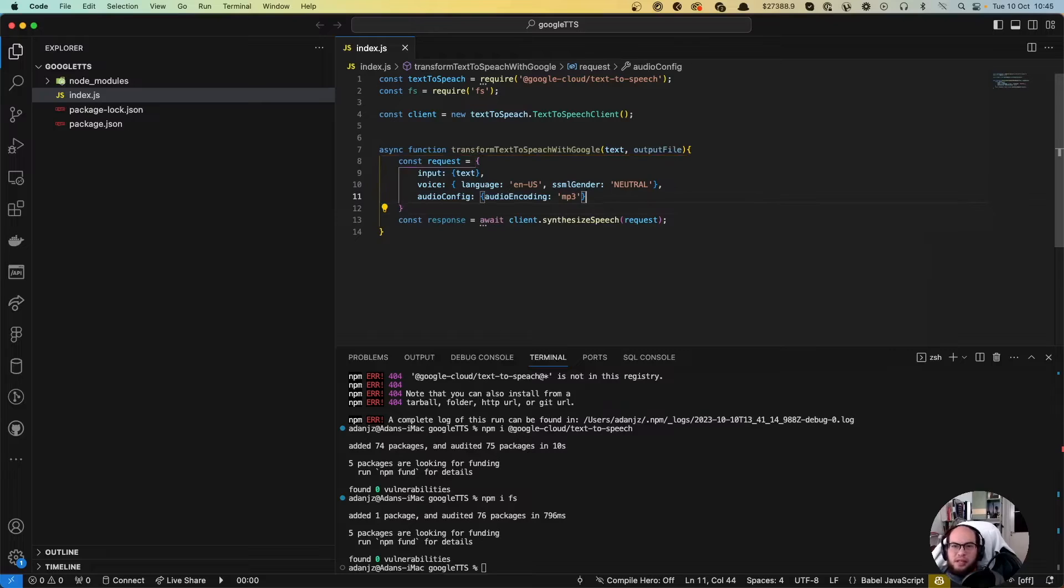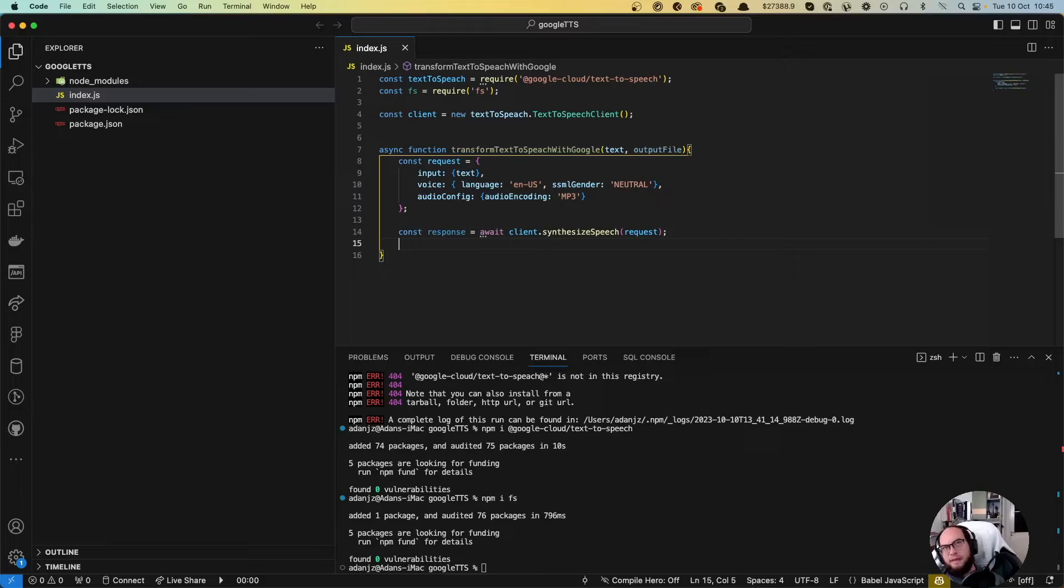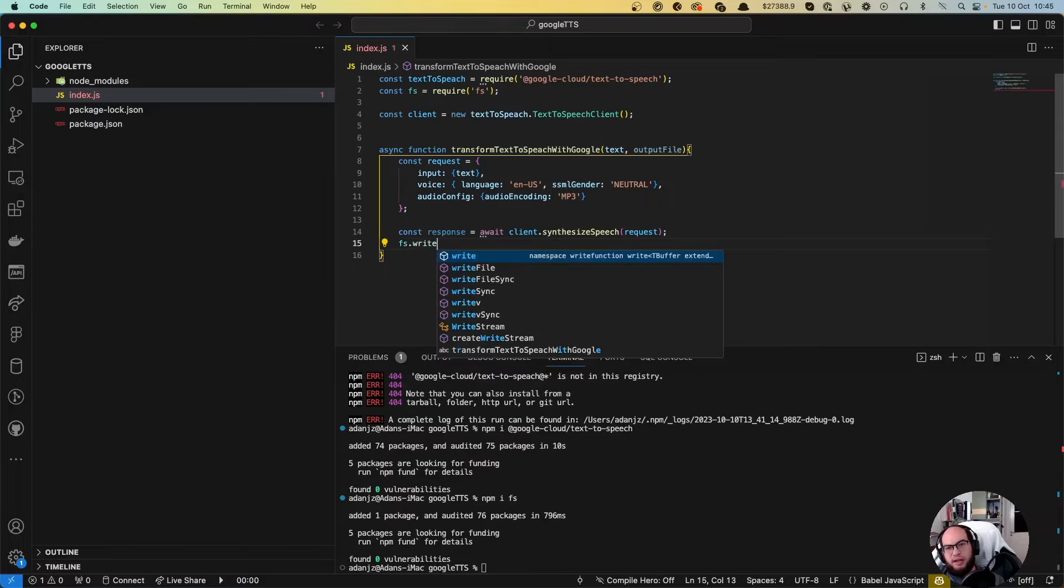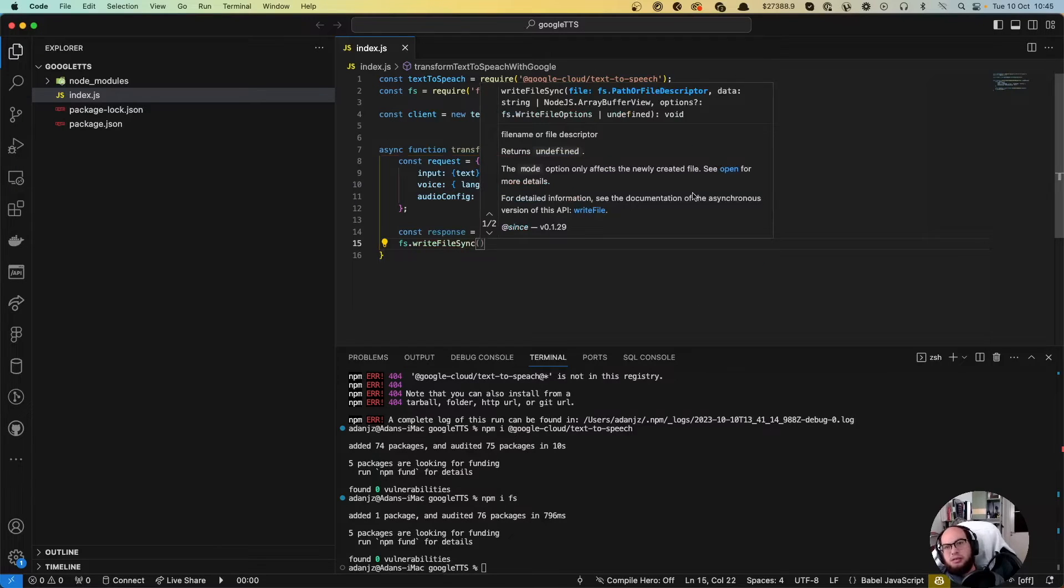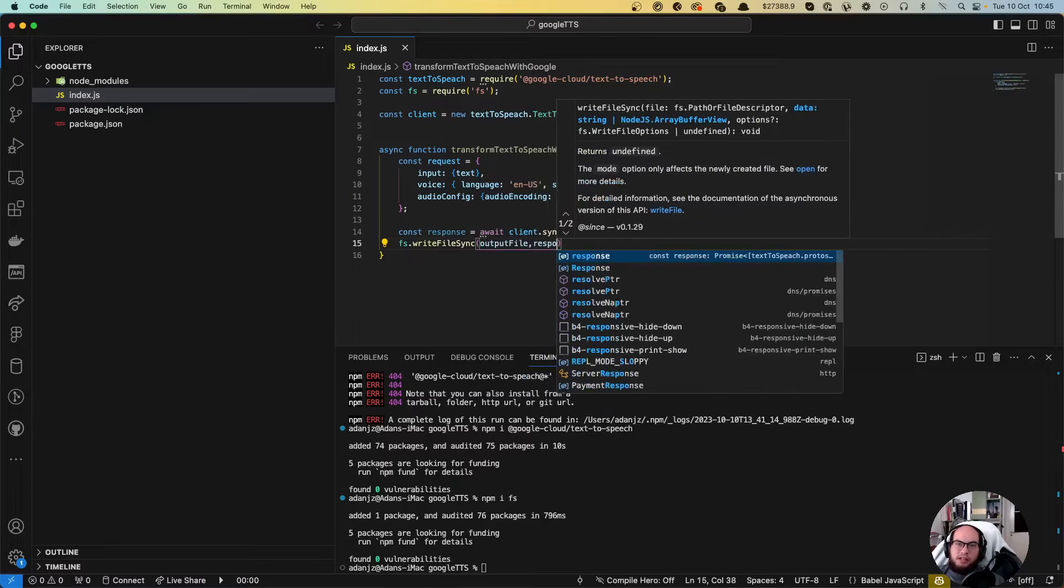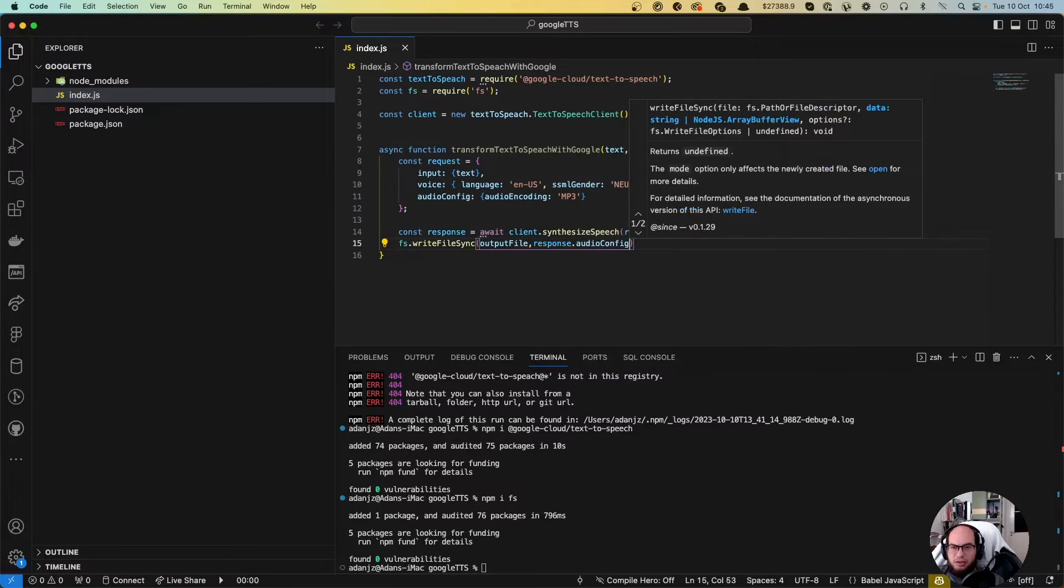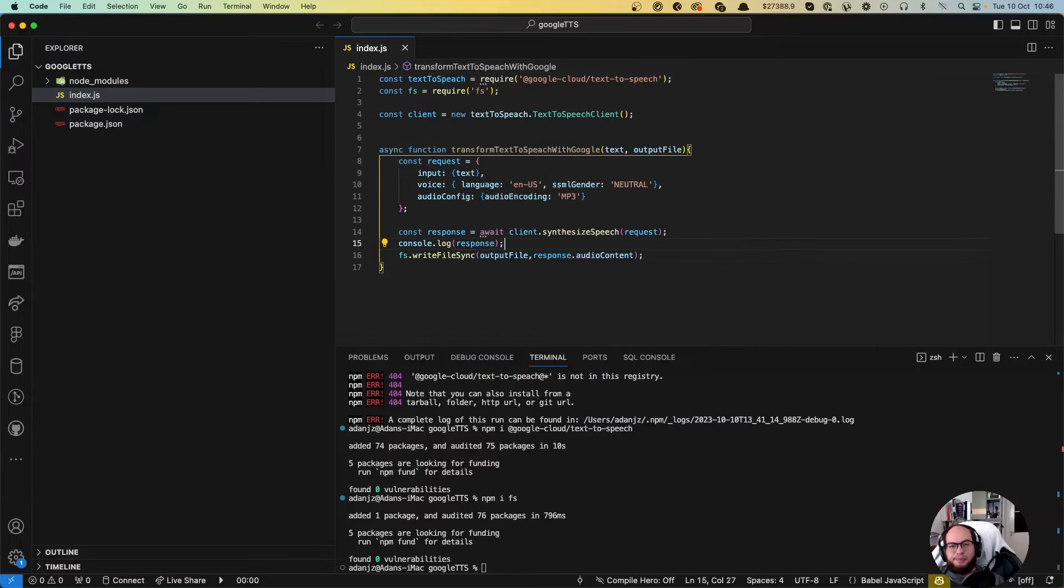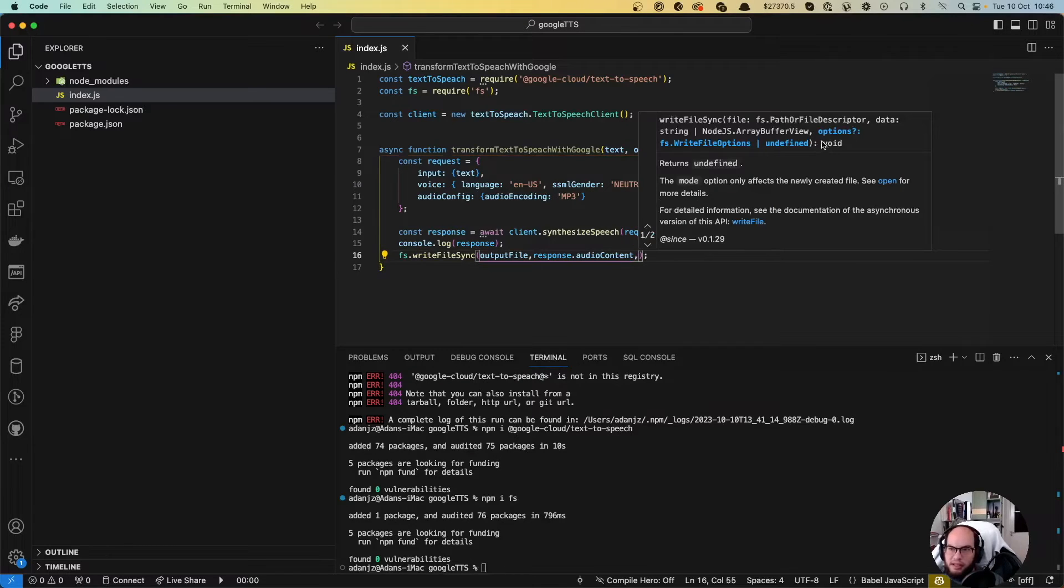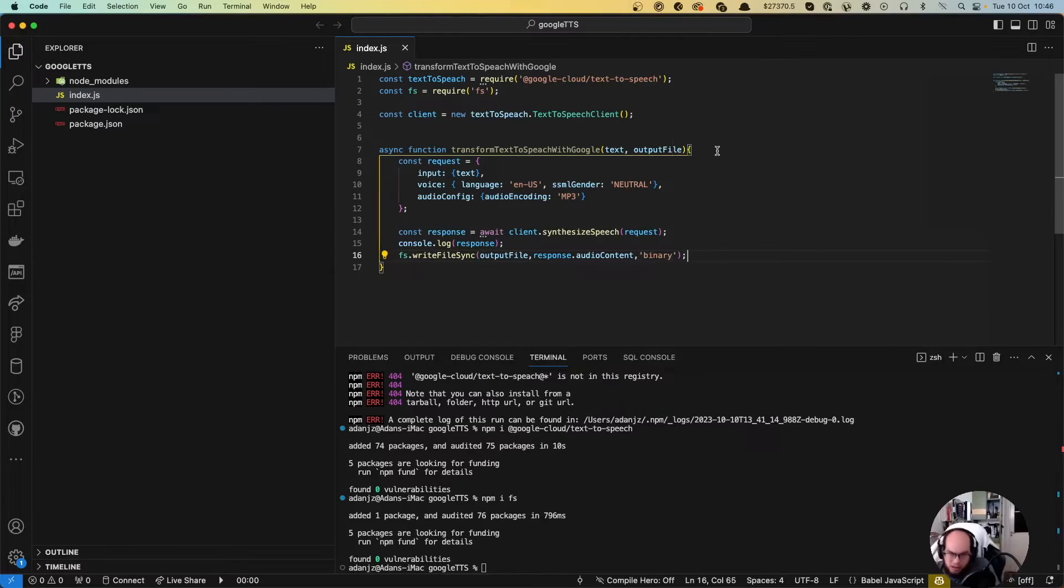So we have the request, we have the response. Now we need to write the file. So we're gonna do an FS dot write file. Let's write file sync so we return the function when this finishes. And here we need the output file. And the response dot audio content. Let's do a console log so we know what we're working with in the response. What else am I missing? I think there's something else here. And the options for the write. Oh yeah. Let's do binary.